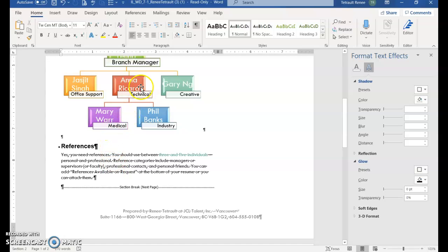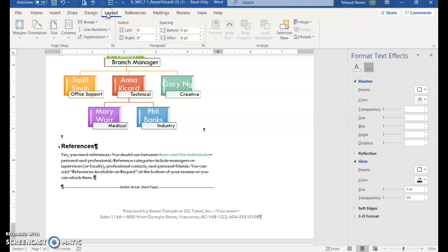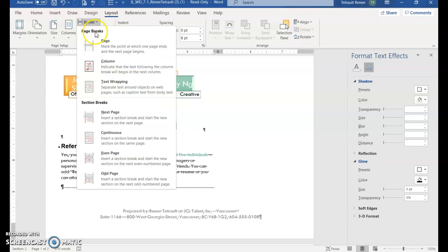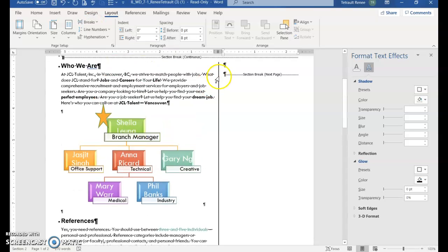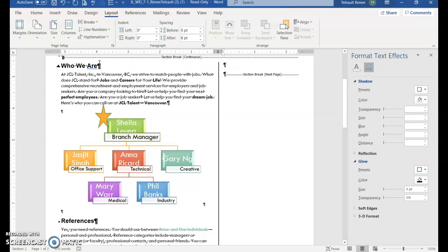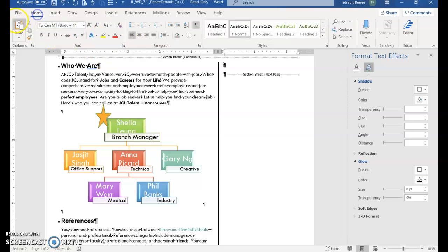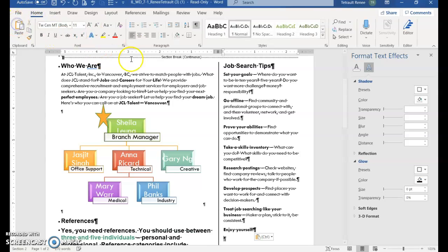And then you will click the layout tab and breaks and then choose column. So you're on a whole new column. And then you will choose paste on the home tab. And that paragraph that you just cut, the job search tips, is on the right hand side as column 2.